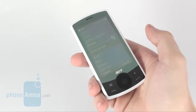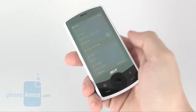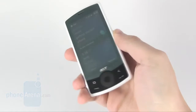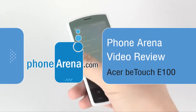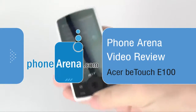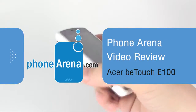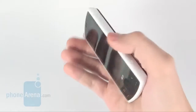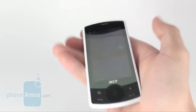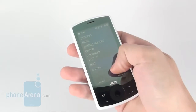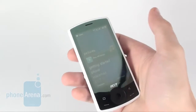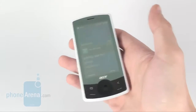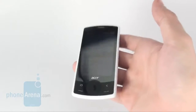You're with PhoneArena and in the next couple of minutes we're going to introduce the Acer B-Touch E100 to you, the most unsophisticated handset in Acer's latest lineup of Windows phones. This is an affordable device and the manufacturer has made certain compromises, such as the lack of Wi-Fi support and mediocre build quality.